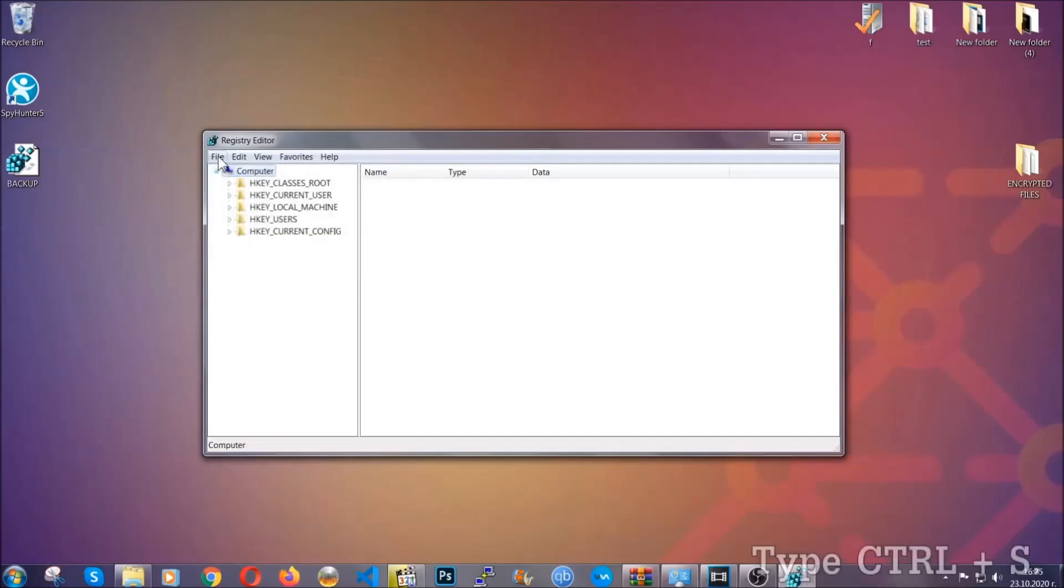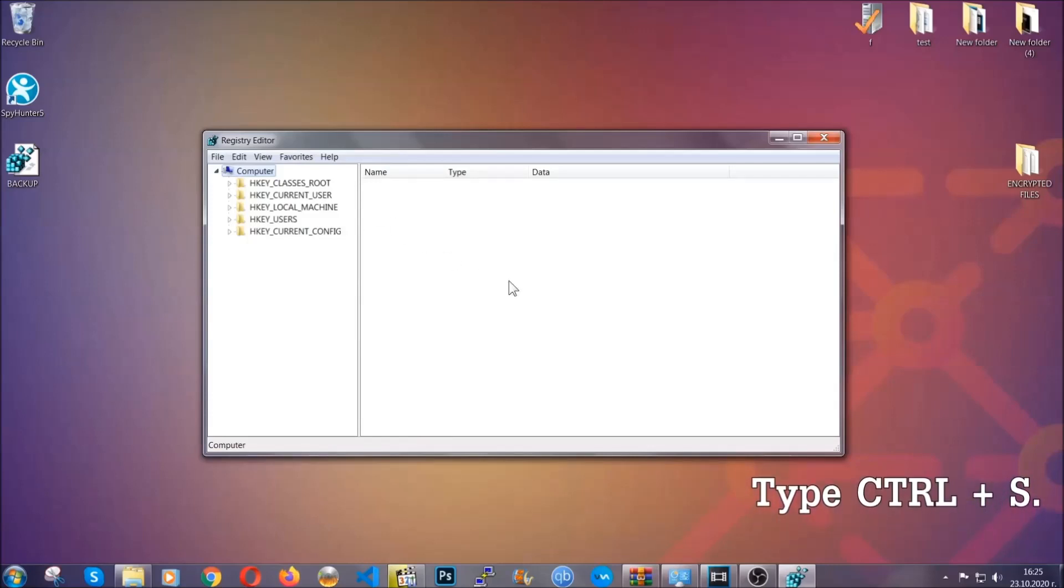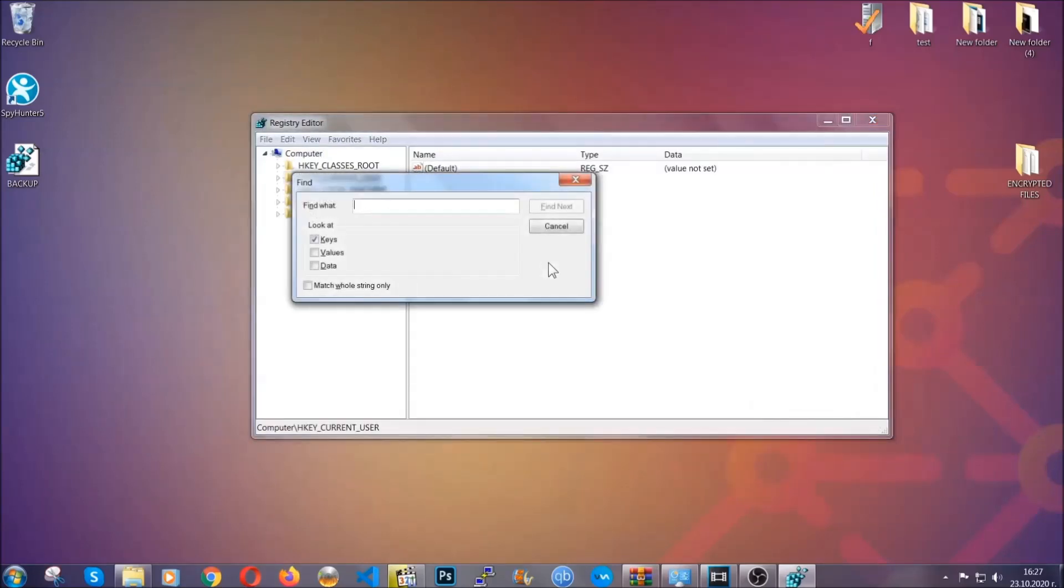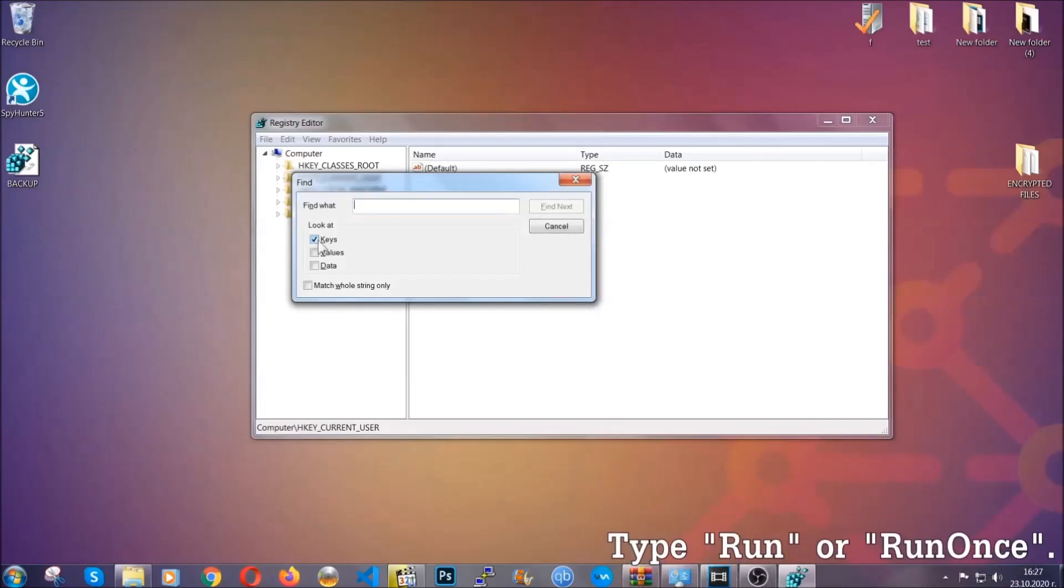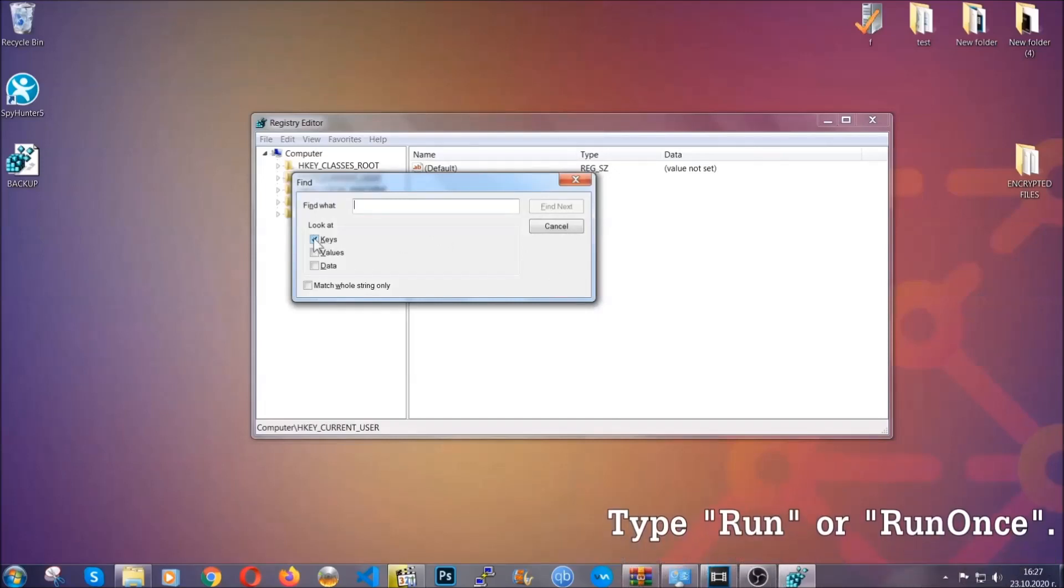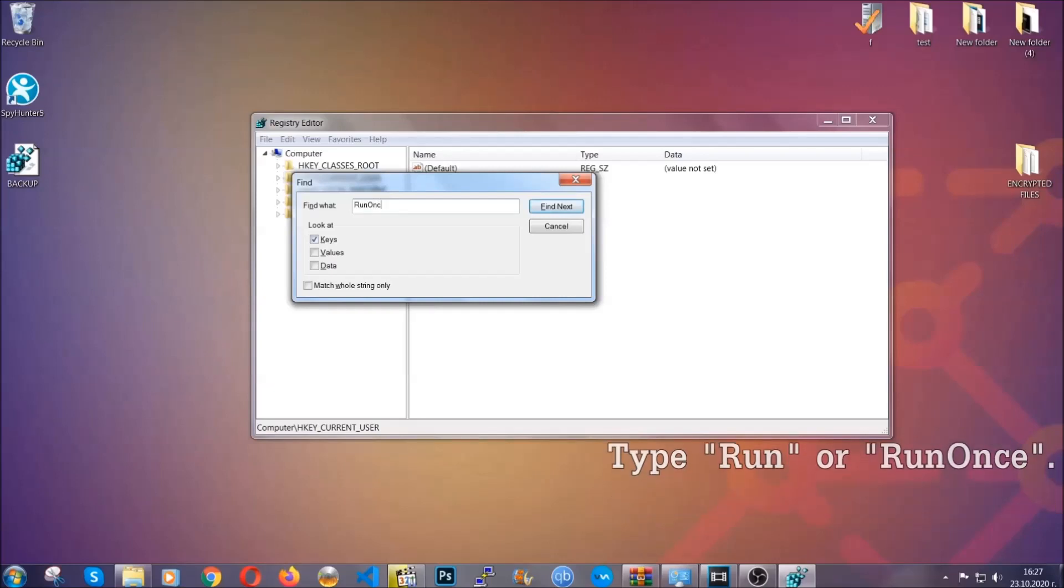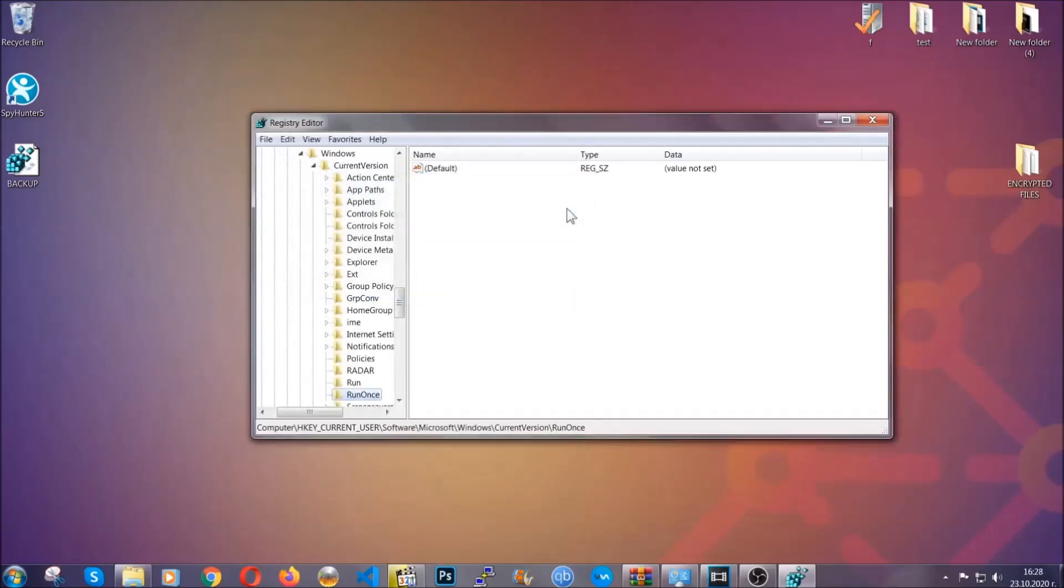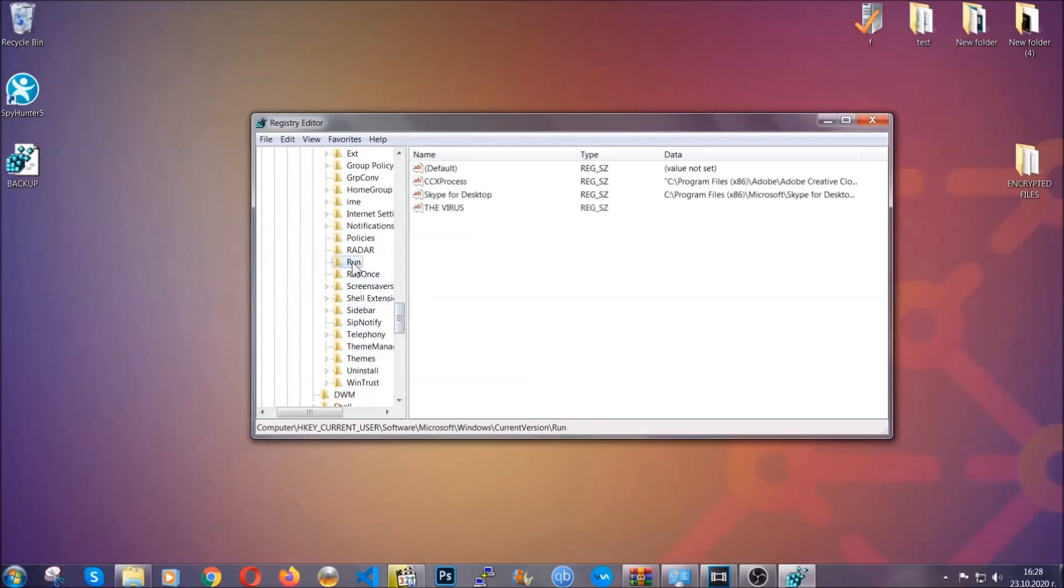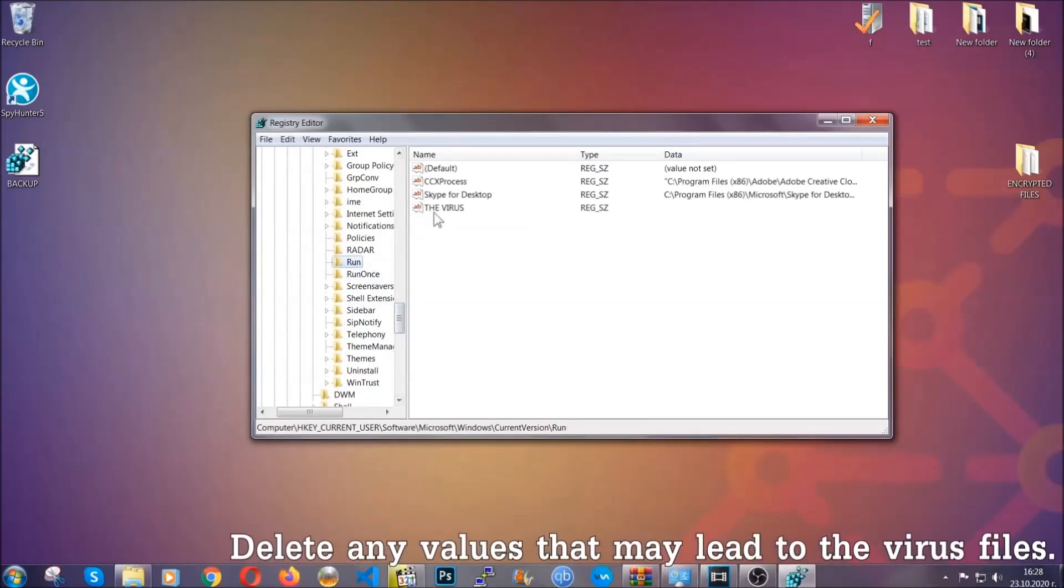So now we're going to be looking for a specific key. Press Ctrl and S to open the search bar. To do that you're going to mark only keys. We're looking for keys specifically here and then you're going to type run or run once. It's going to find next and it's going to find the run and run once keys at which usually they contain a value of the virus.